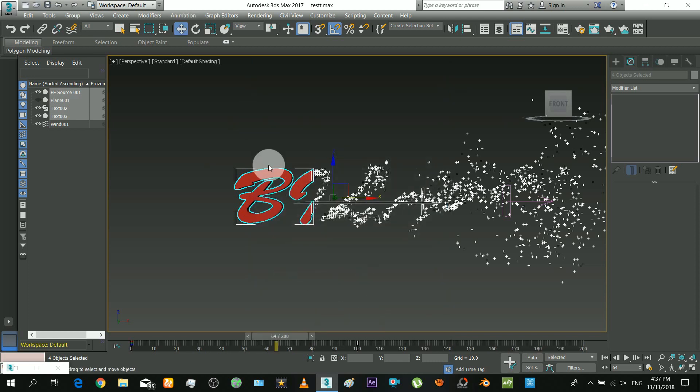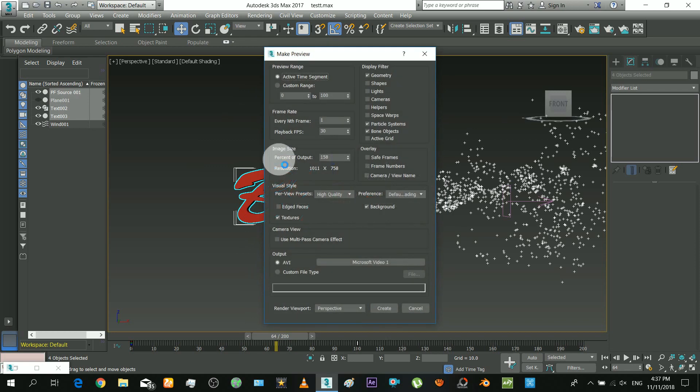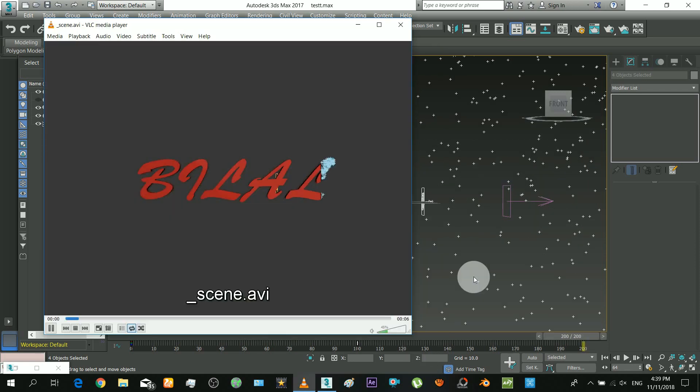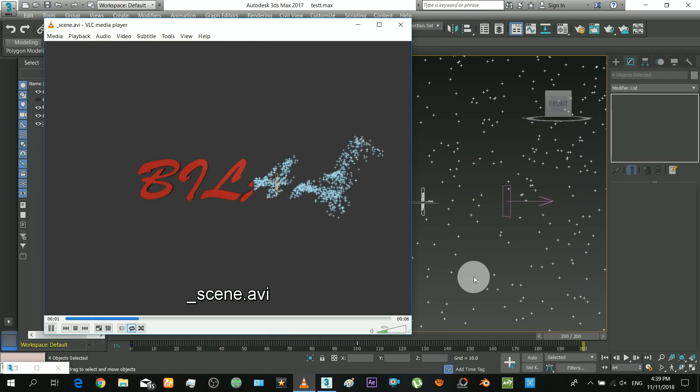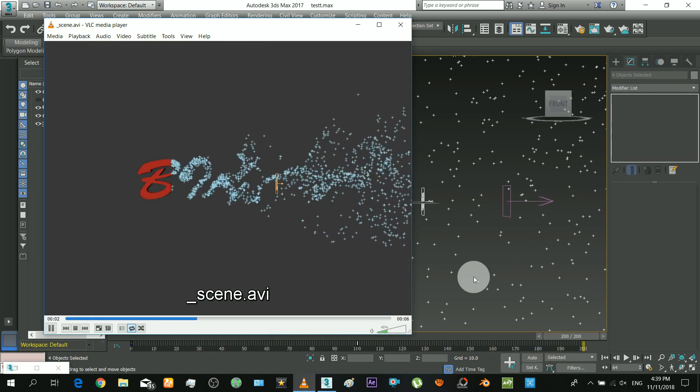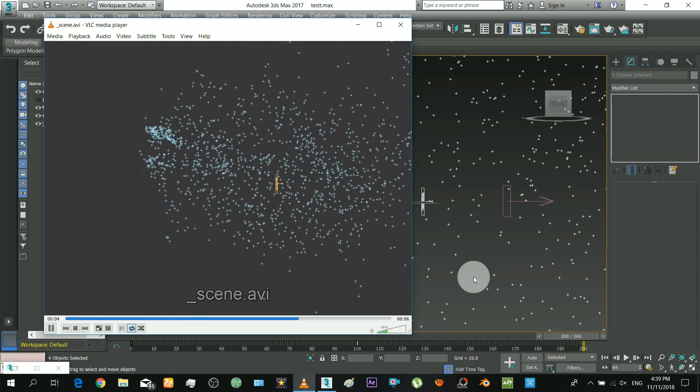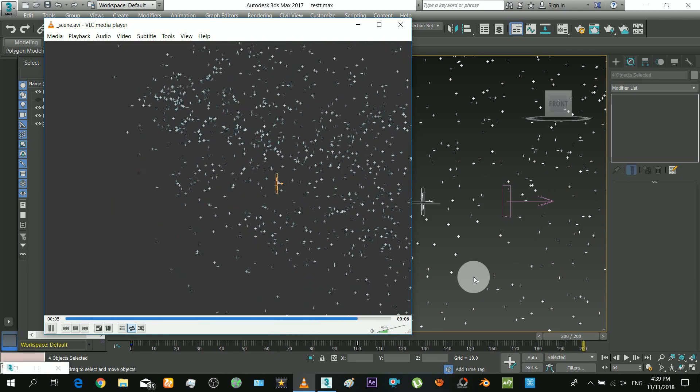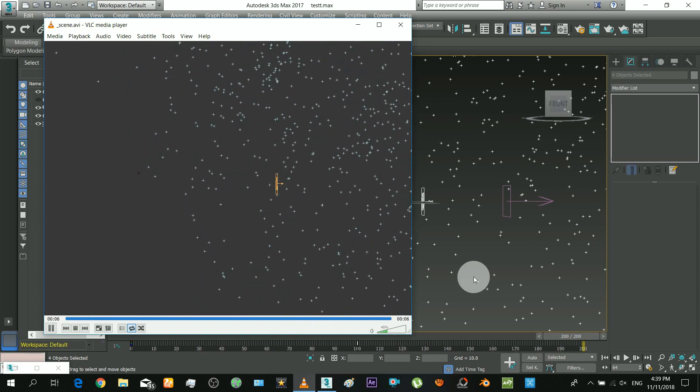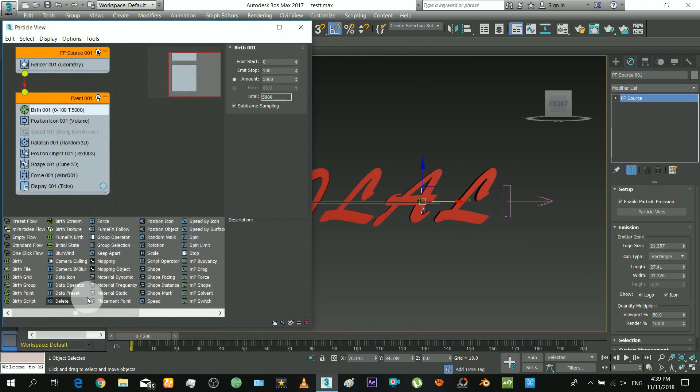Press shift plus V and you can make quick preview of it. Now converting the particles to geometry.